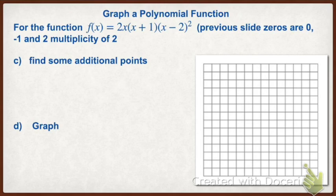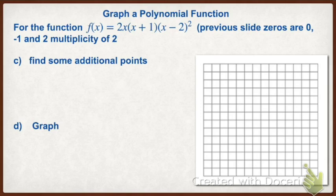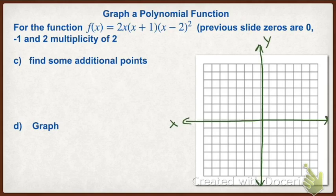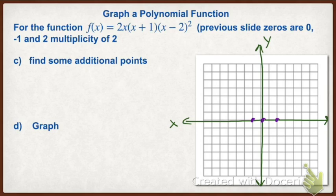So we have this function again. We already know our zeros are zero, negative one, and two with a multiplicity of two. We need to find additional points so we can graph our equation. We want to find points between our zeros. Let me set the graph up first. Our zeros are at negative one, zero, and two. We want to find another x value between the zeros.